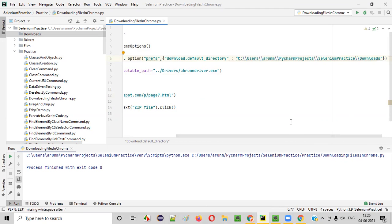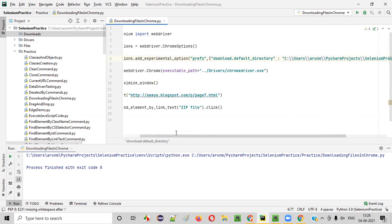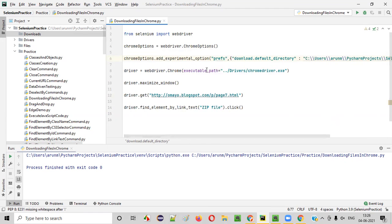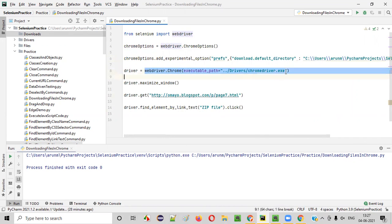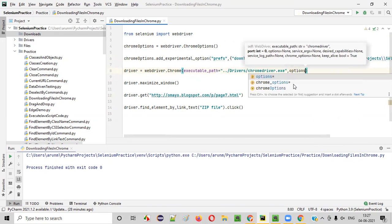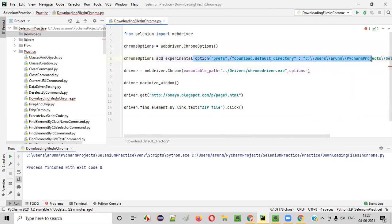So you can see this is the location where I want this particular zip file to be downloaded. The final step is: after adding this experimental option by specifying the download path, we have to add this object reference to the webdriver.Chrome() call. After the executable path argument, add a comma and say options=chrome_options. That's it.